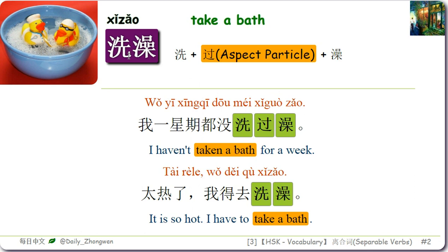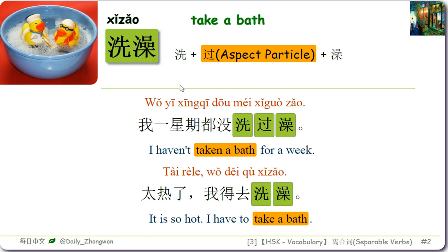洗澡 is another separable word we use on a daily basis. The aspect particles 过 and 了 can be placed between 洗 and 澡 to make phrases: 洗过澡 and 洗了澡 both mean have taken a bath. The measure word 个 can also be placed there: 洗个澡 or 洗了个澡, meaning take a bath.